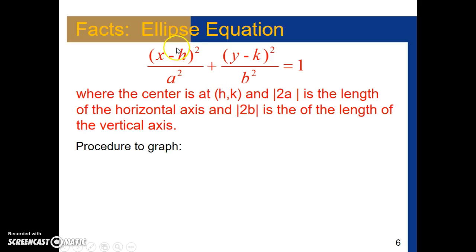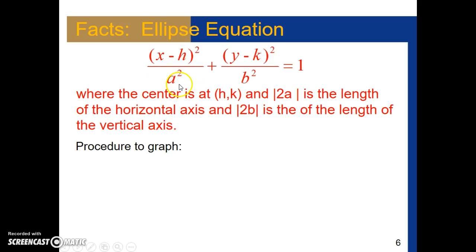The center is (h, k) — the x-coordinate is h and the y-coordinate is k. The distance 2 times a, where a is the denominator of the x-fraction, is the length of the horizontal axis. The distance 2 times b is the length of the vertical axis.